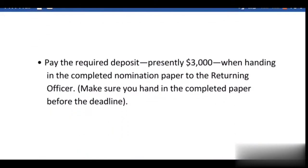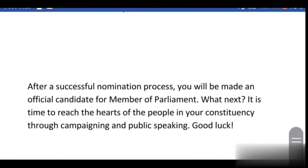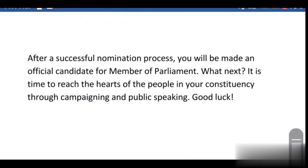Pay the required deposit when handing in the completed nomination paper to the returning officer. Make sure you hand in the completed paper before the deadline. After a successful nomination process, you will be made an official candidate for Member of Parliament.